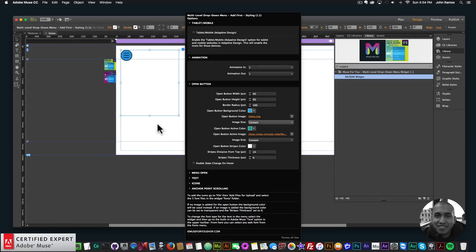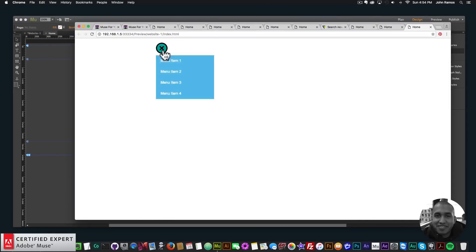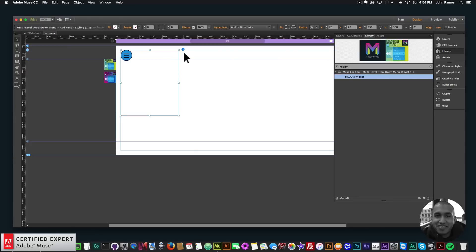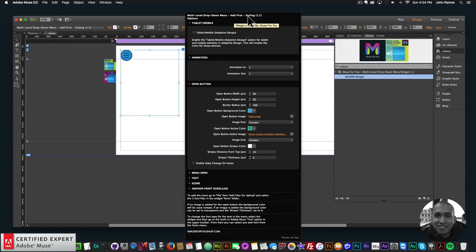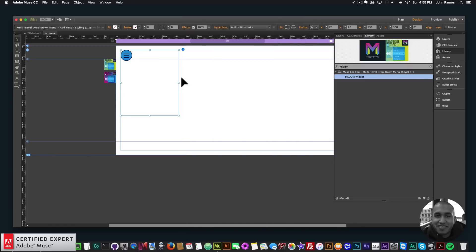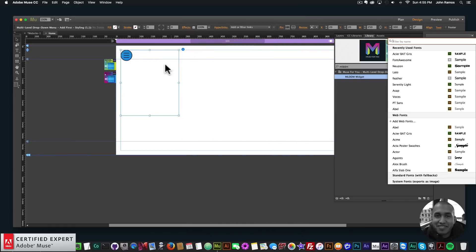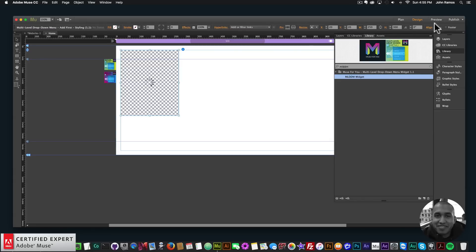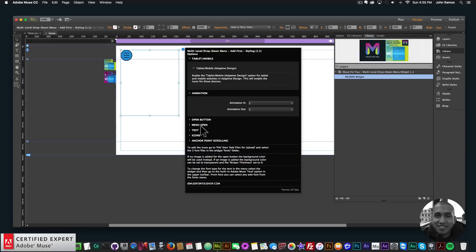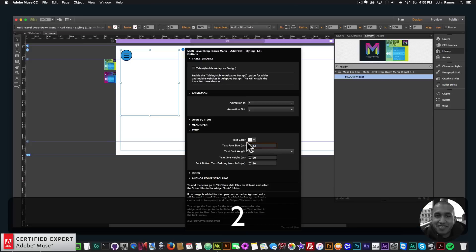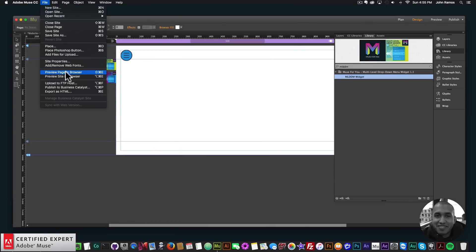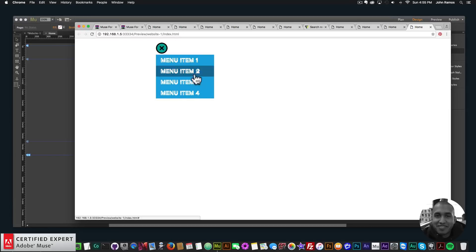We have the normal state and active state icons, and if there's a background color you'll see it behind the icons when you click. If I wanted to change the text I could click on the widget and change it from the text option in Adobe Muse, change the size — say 32 — and style the menu with a customized button and font. I did go over all of that in the first video tutorial, so you can check that out. This video is mostly about the open button and the new options for it.